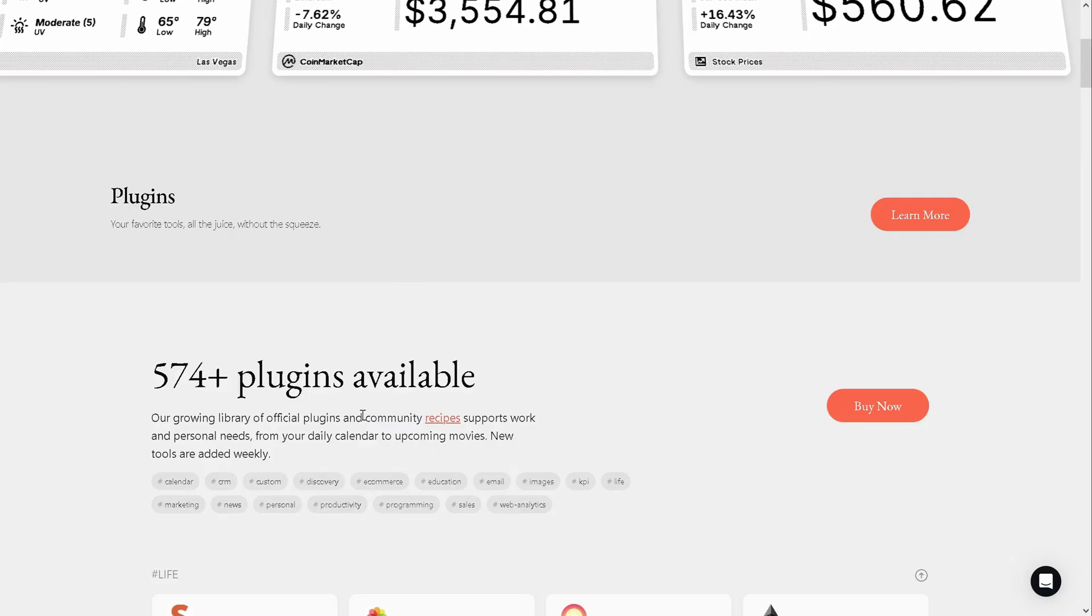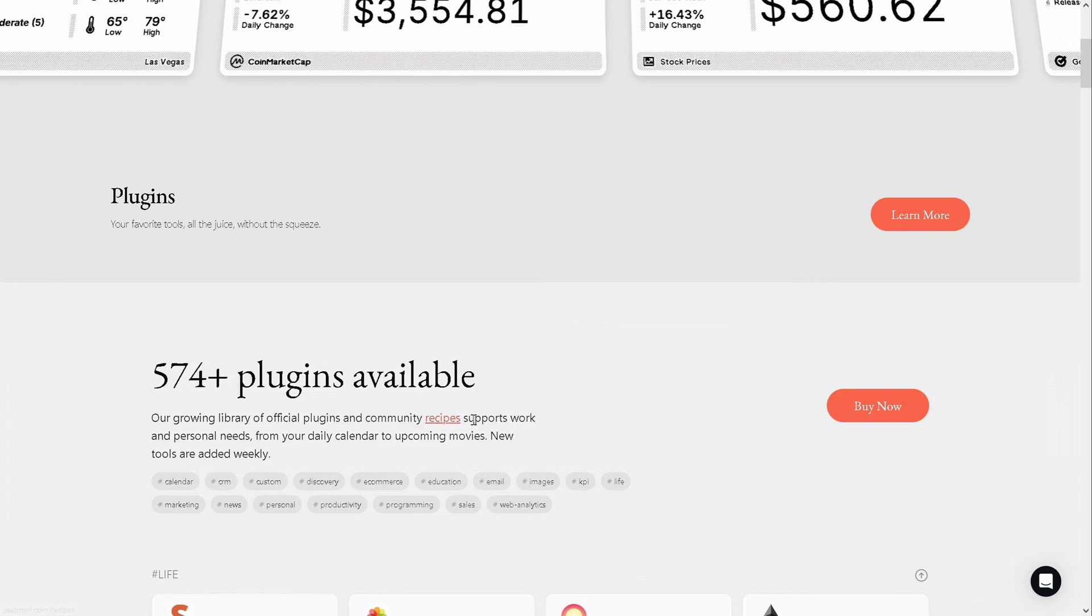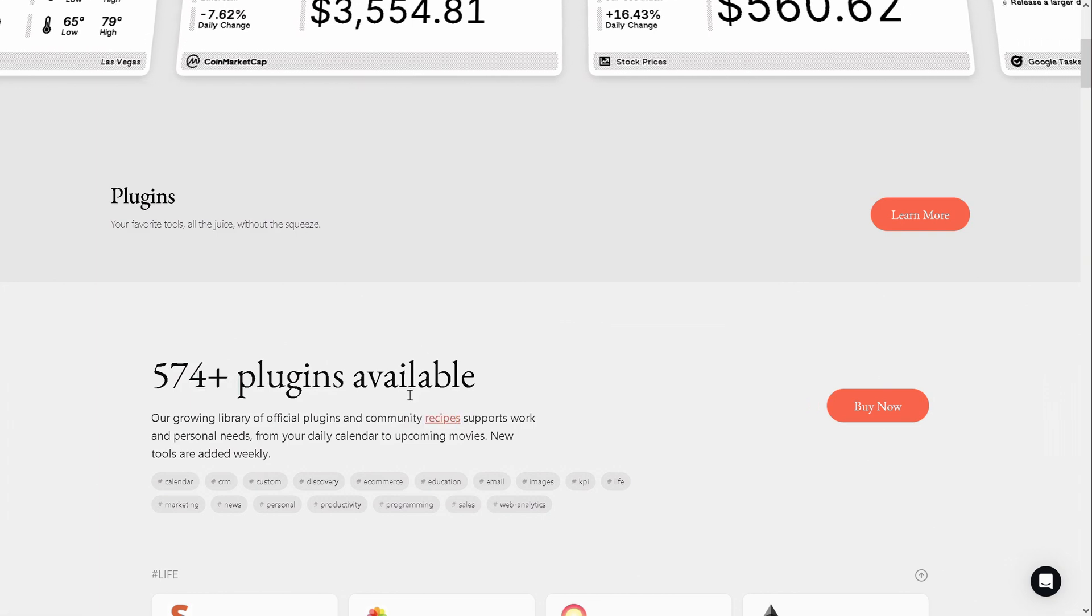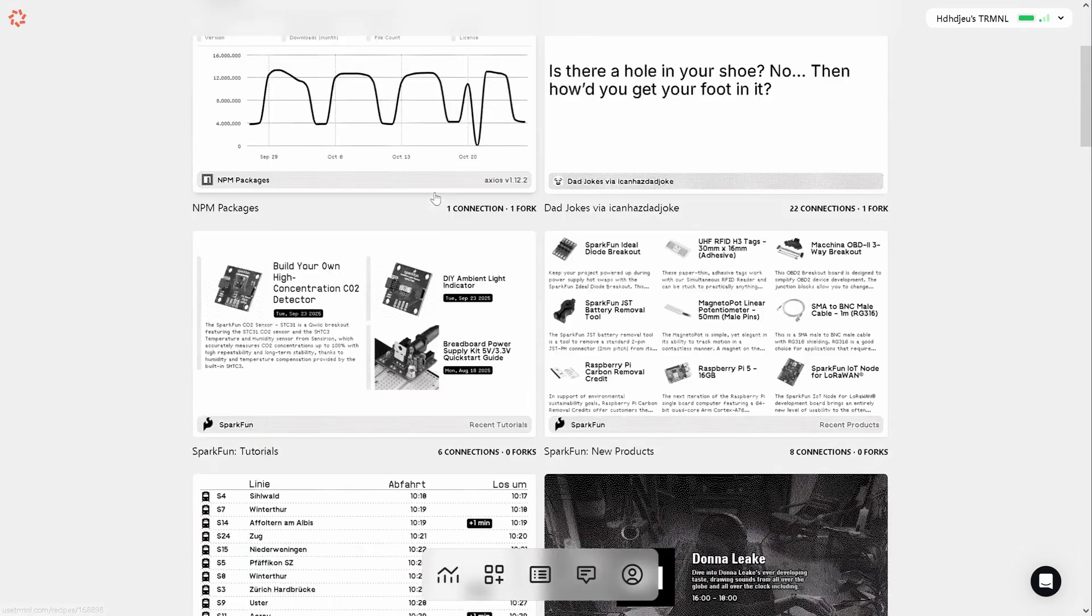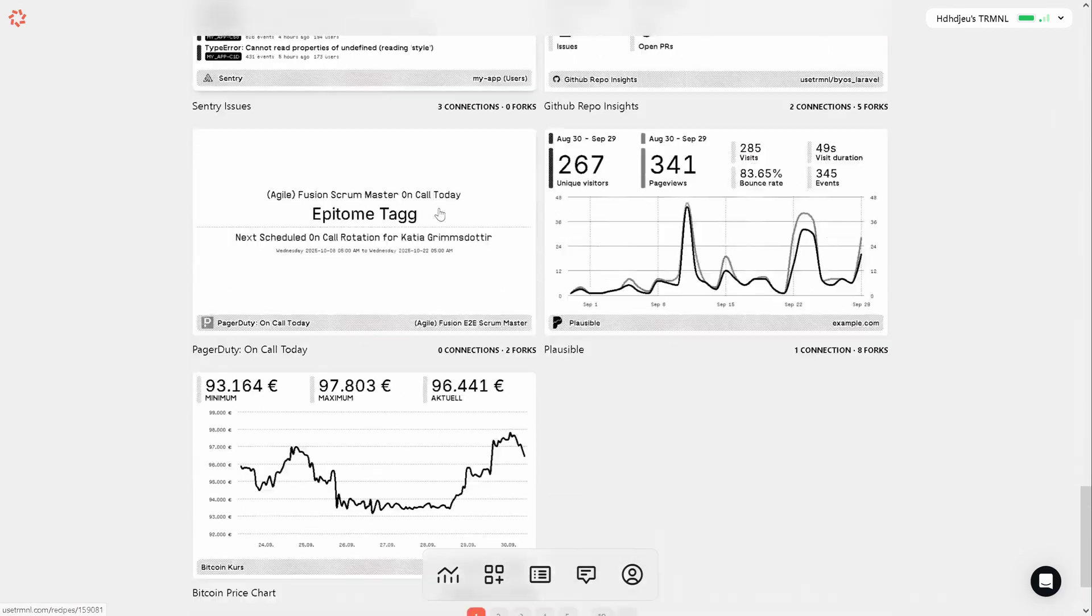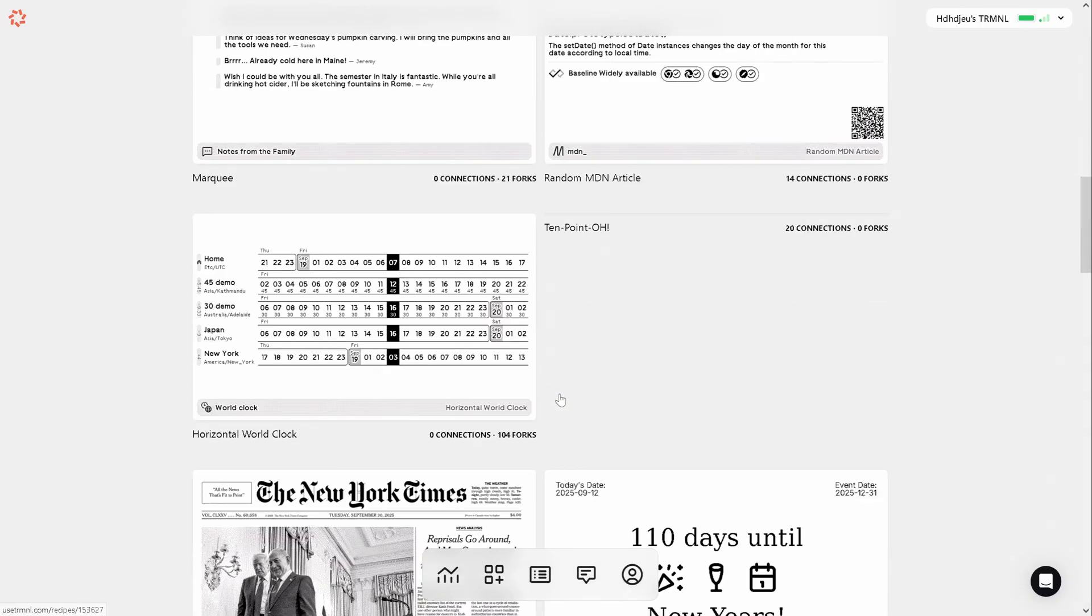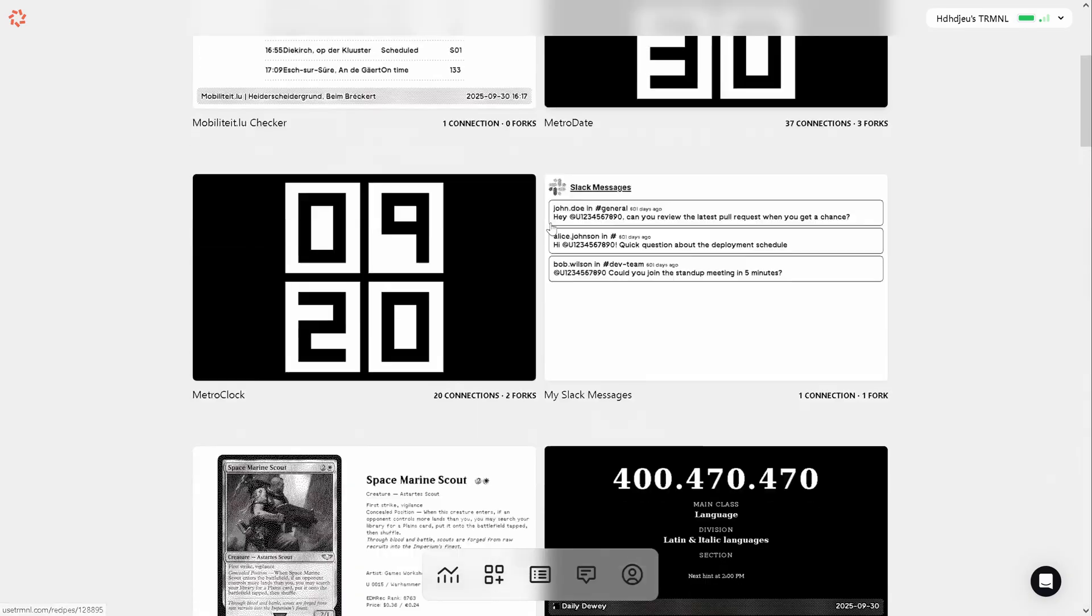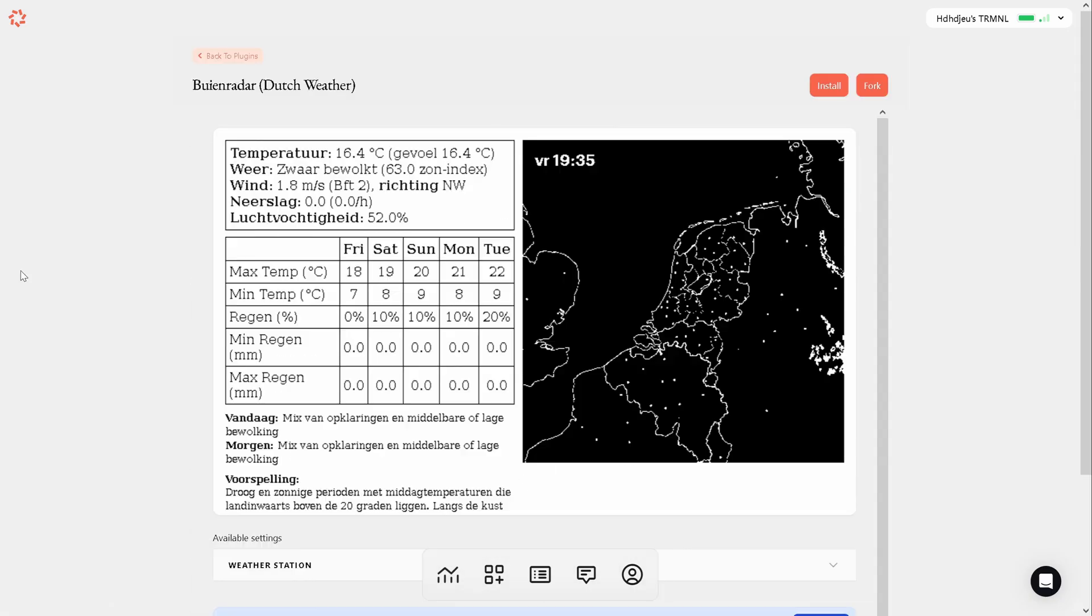There are quite a few official plugins under the plugins link but there is something more interesting which is called community recipes which are not the official recipes that terminal developers make and here you have tons of community-made recipes that you can just install. I spent quite a bit of time browsing especially the community developed ones and it seems that any idea I came up with was already implemented.